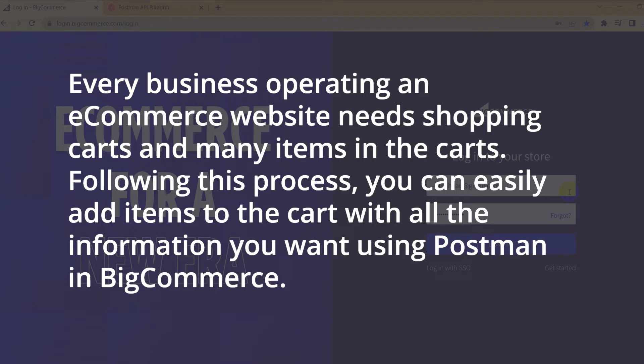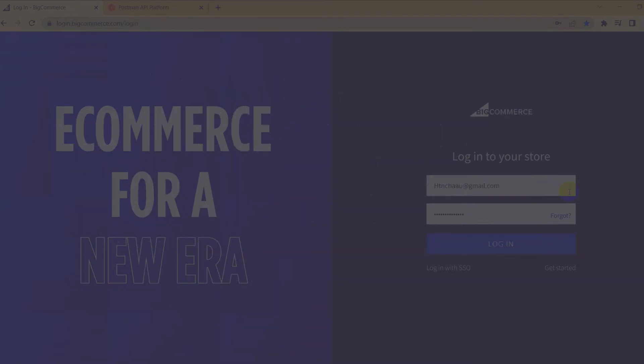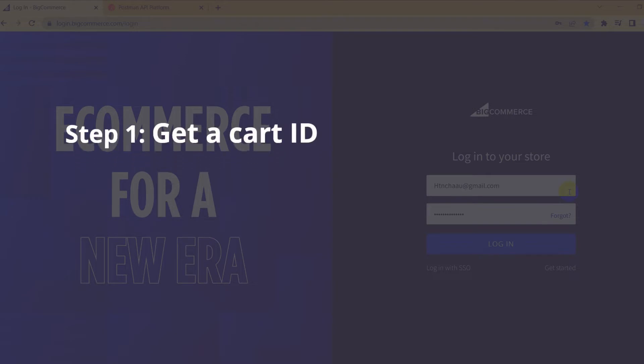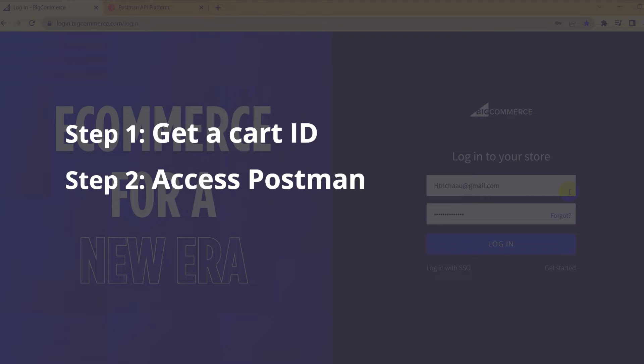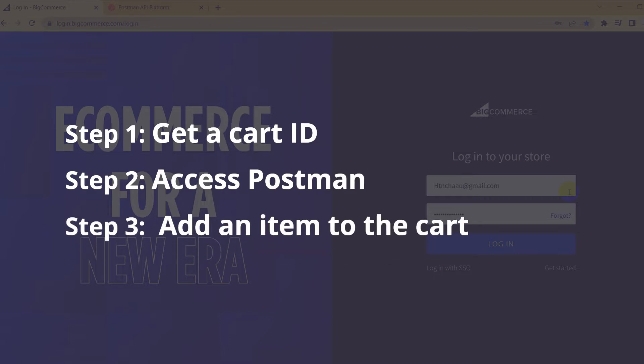The process includes three steps. Step 1: Get a cart ID. Step 2: Access Postman. Step 3: Add an item to the cart.